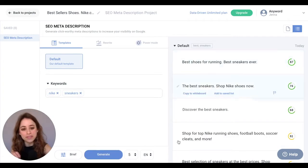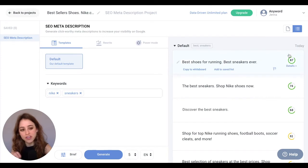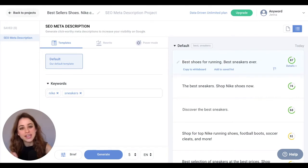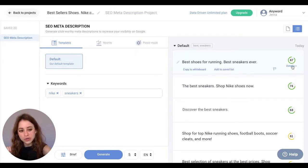Awesome! Here are the copy variations that the AI generated, and these numbers right here are the predictive performance scores. They give you more information about how well your copy would perform, and if you click on details for these scores,